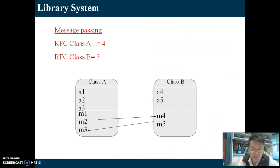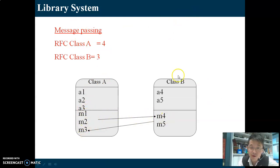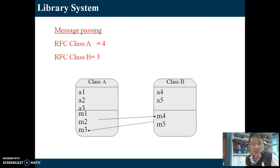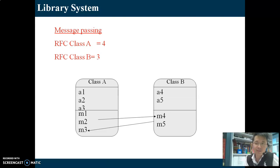This is the other RFC - not RFC inheritance, but RFC message passing. For class A, count the existing methods inside A: one, two, three. And how many outgoing arrows? Only one - it's calling M4 of class B. So three plus one equals four. How about RFC for class B? Count the number of methods inside B: M4 and M5 - two of them. Plus outgoing arrows: only one. Two plus one equals three. It's quite easy to determine RFC message passing. Make sure you remember the difference between RFC inheritance and RFC message passing.